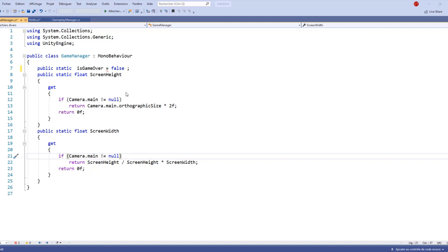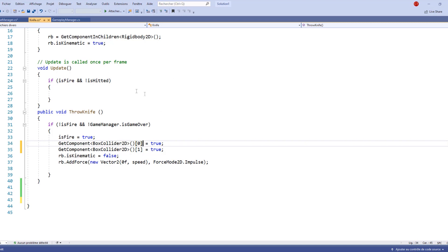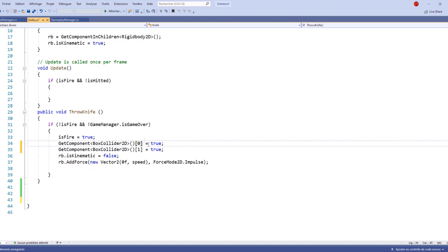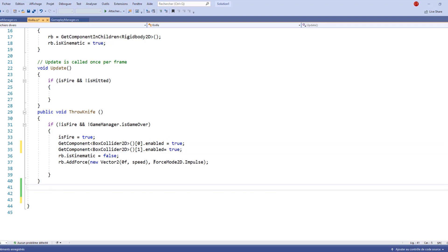In the last tutorial we started making our knife script, but before we proceed we need to define the type of our static variable. Let's save and go back to our knife script. We also forgot to put 'enabled' in two places, so let's fix that. Today we're going to start making our void that will detect the collision between our circle collider and our knife collider.